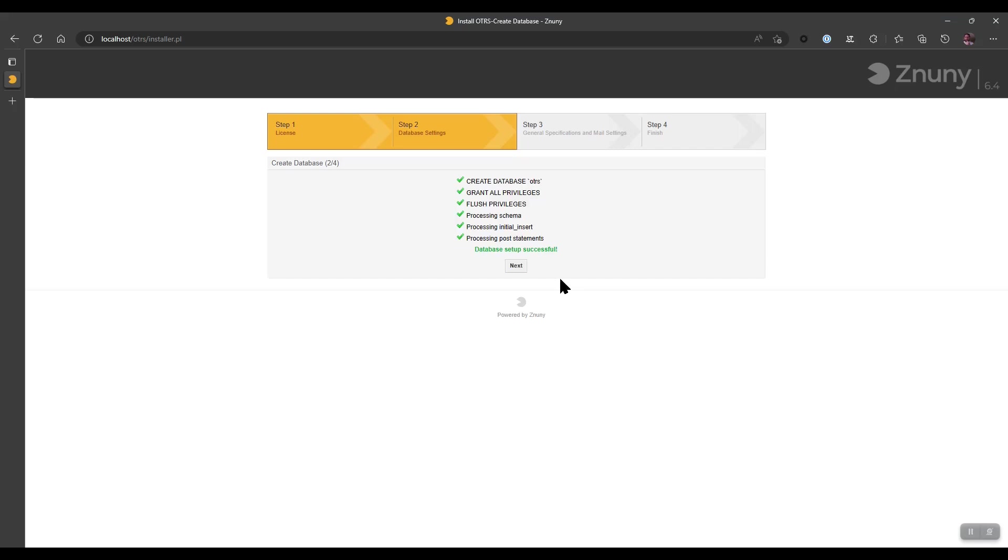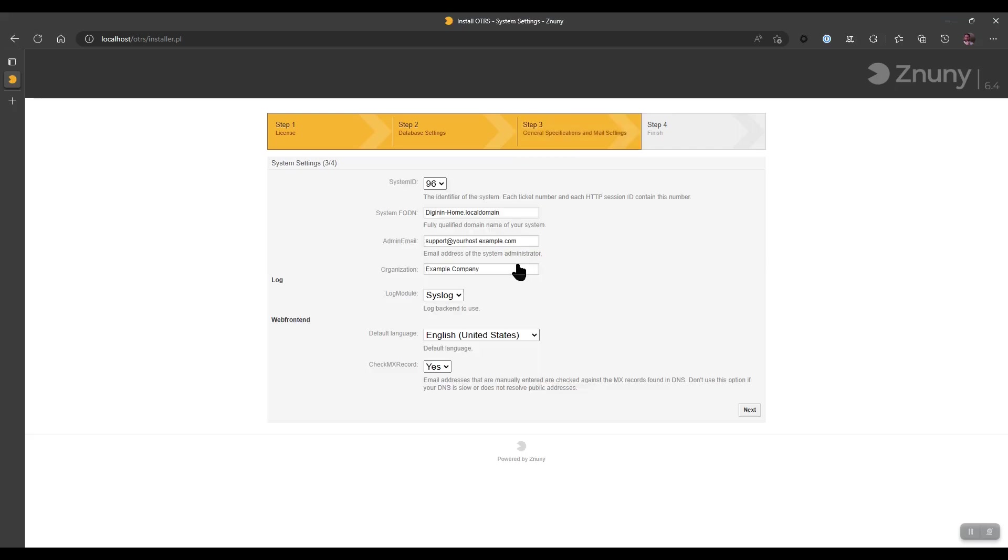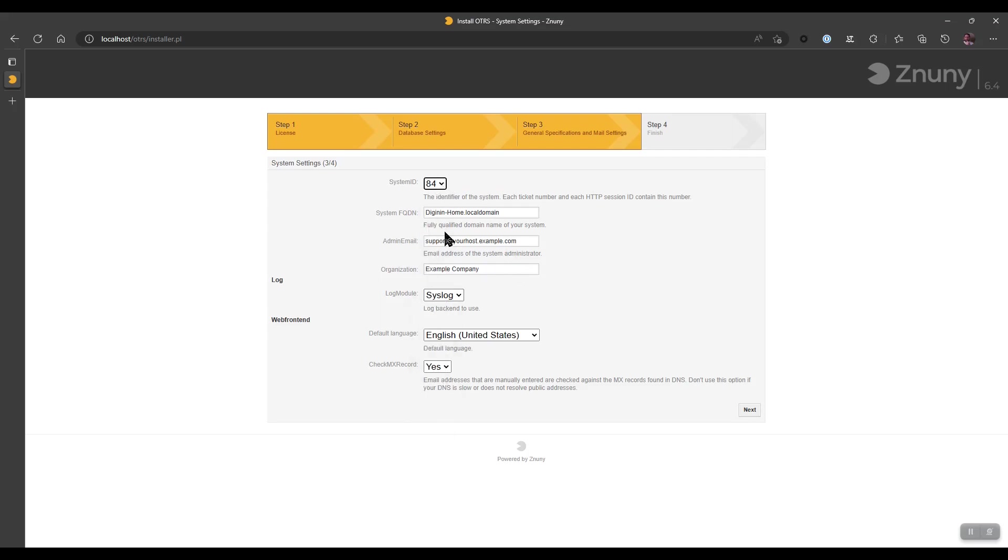Once this is finished, we can click Next. Next, we have the chance to make some basic system configuration changes, one of which is to change your system ID to something random. You can give yourself a new system FQDN if you need to.